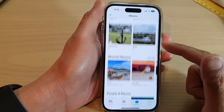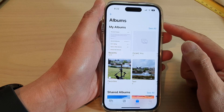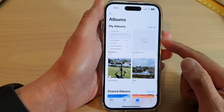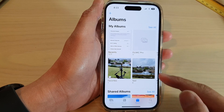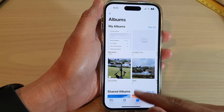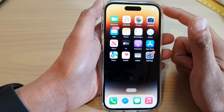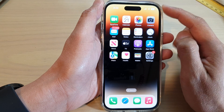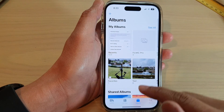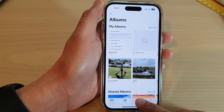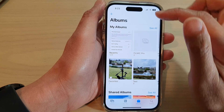In this video we're going to take a look at how you can add a new photo album on the iPhone 14 series. First, swipe up at the bottom to go back to the home screen, and on the home screen tap on the Photos app. In here, tap on Albums and swipe down to go to the top.